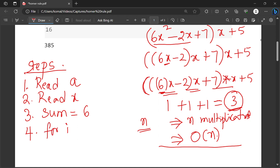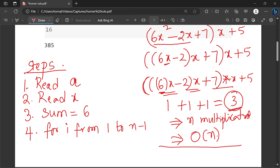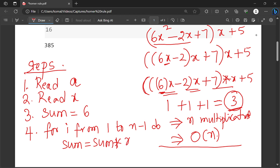Next, for i from — this is the first term in array A, so excluding that, we proceed from the next term onwards. If we assume that as the 0th term, the next term will be 1 to n minus 1. We are assuming the array is 0-based indexed. For i from 1 to n minus 1, do: sum equal to sum multiplied by x plus A of i.